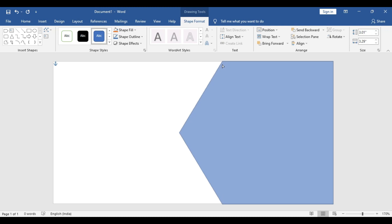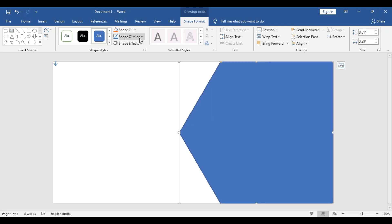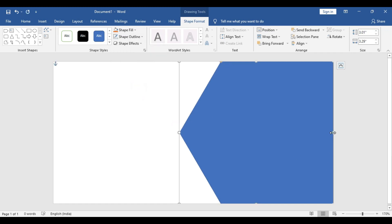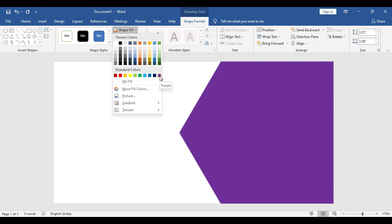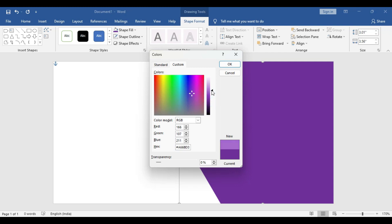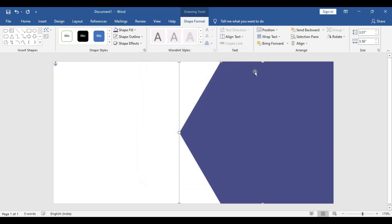Click on the point and keep adjusting until you get the right shape. Once it looks nice, go to shape outline and remove the outline. Then go to shape fill and choose a custom color combination.